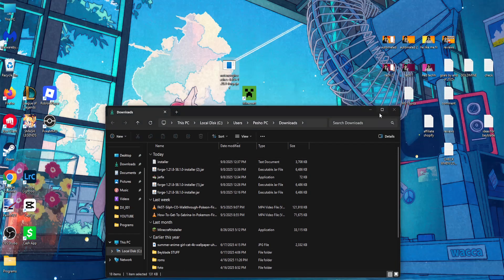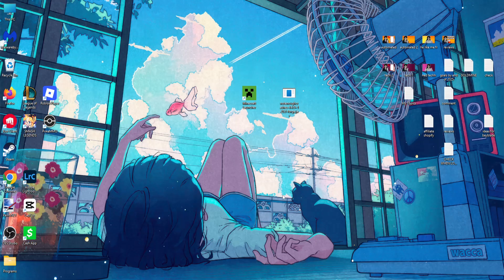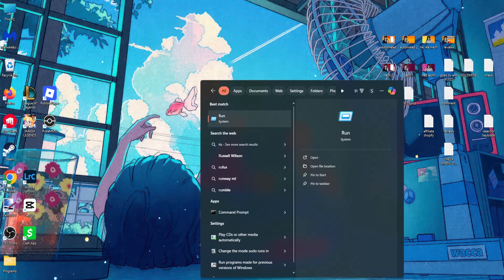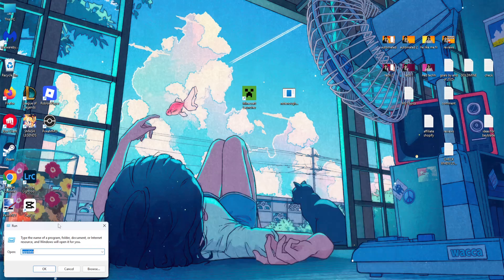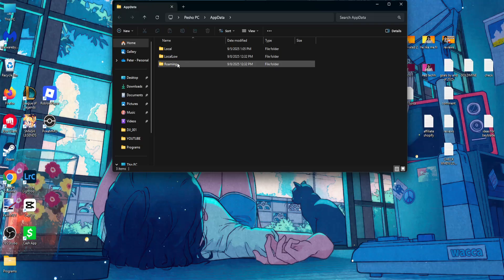Alright, so once you have this mod we will just install it. You want to open up your computer search, search for Run, type AppData, click OK.